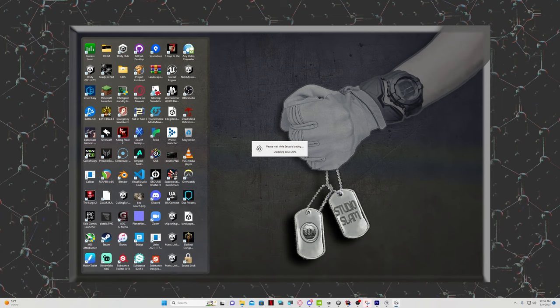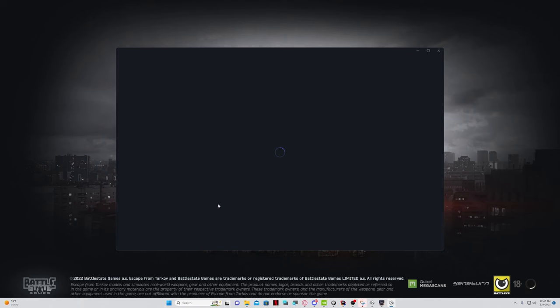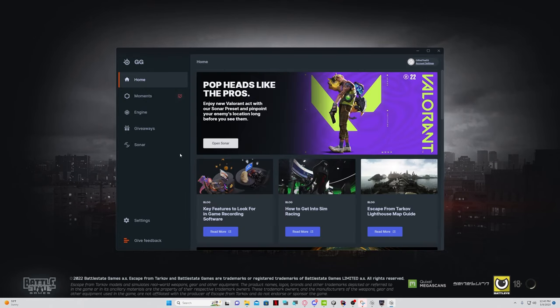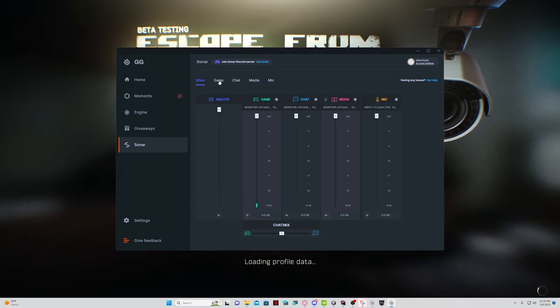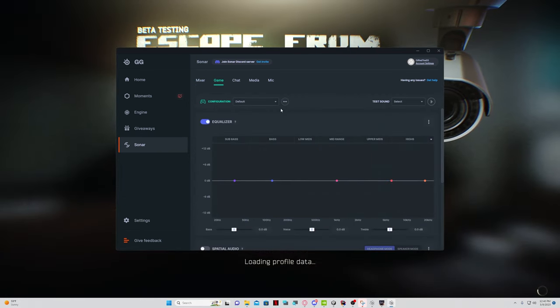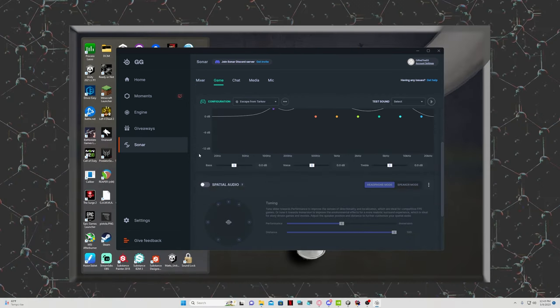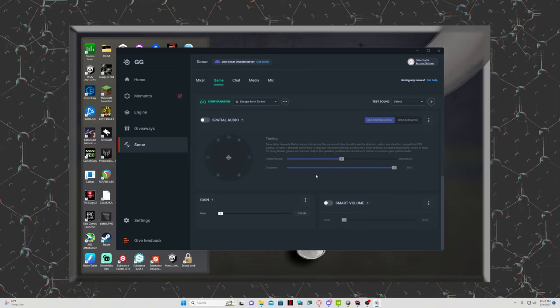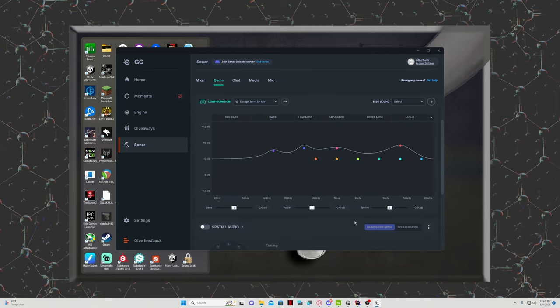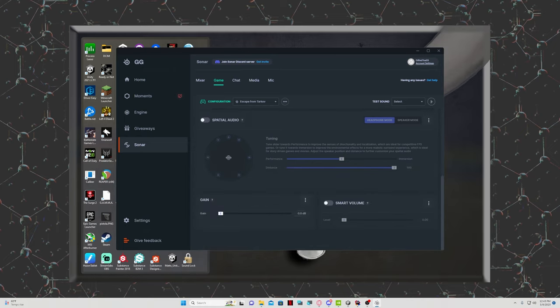The setup for SteelSeries is quick. Download, install, open up the program, head over to the sonar tab, select the game tab, change the default game to Escape from Tarkov and you're essentially set. There is more tweaking that you can do here if you want to. You can test along with us once we look at our game footage. But if you wanted, this is all the setup that's required.